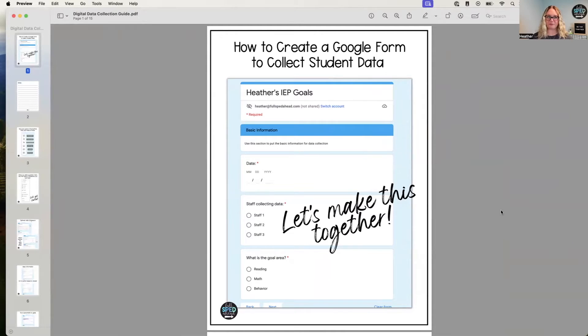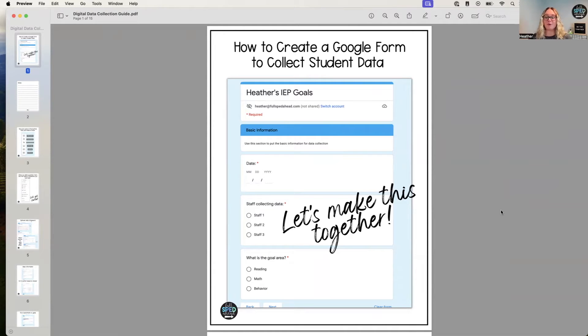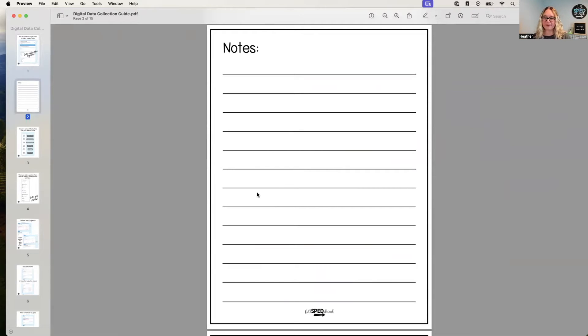Awesome! So this is the free guide that you can download with the link below. I will make sure that it is there for you so that you can make your own digital data collection Google forms. I am so excited because, you know, I'm just, I nerd out about it. So there is a notes page.